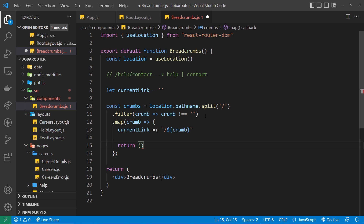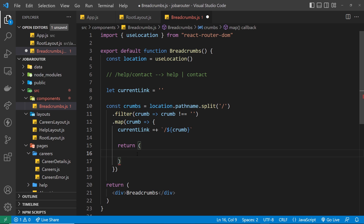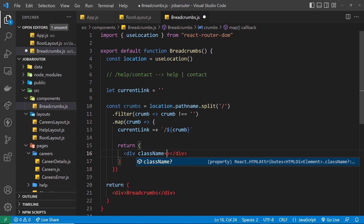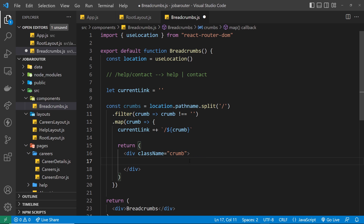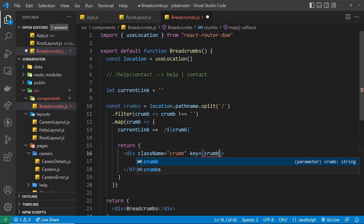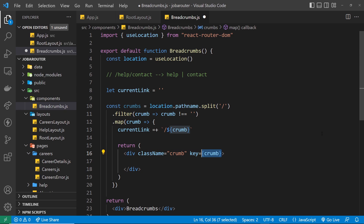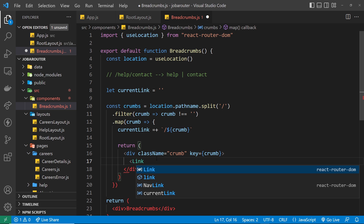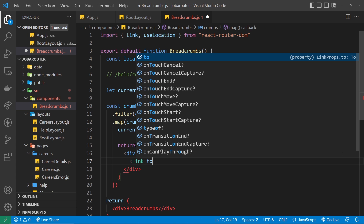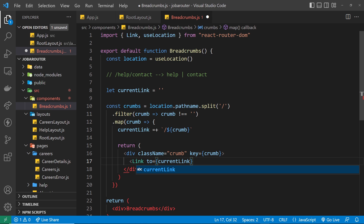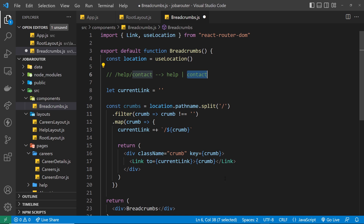Next we return a bit of template — a div with a className of 'crumb' for styling later, and a key prop set to the crumb value for uniqueness. Inside the div, we output a Link component — imported from react-router-dom — with the 'to' prop set to currentLink. The text content is just the crumb value, so it'll show 'help' or 'contact' etc. The second time through, currentLink builds up to /help/contact.